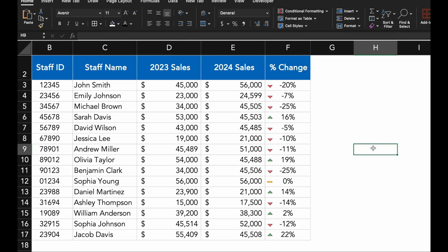Excel allows you to customize how these icons are applied. Here, you can define the exact threshold for each icon. As you can see, the icon sets give us a quick visual indicator of each staff member's performance change. Green arrows highlight significant improvements, yellow indicates little to no change, and red flags decrease in performance.